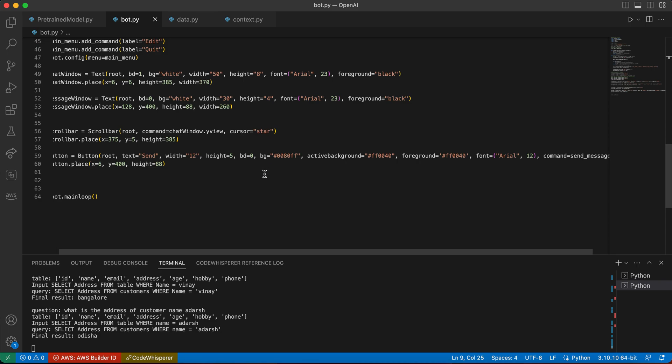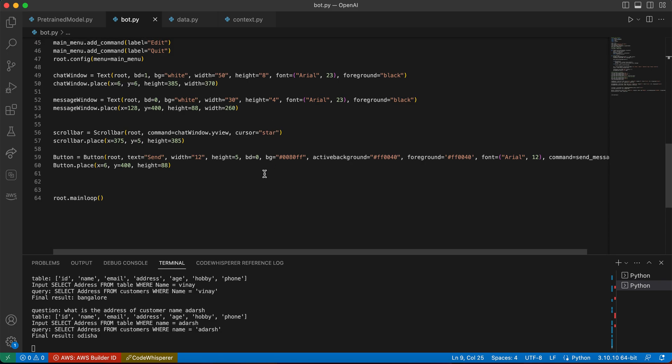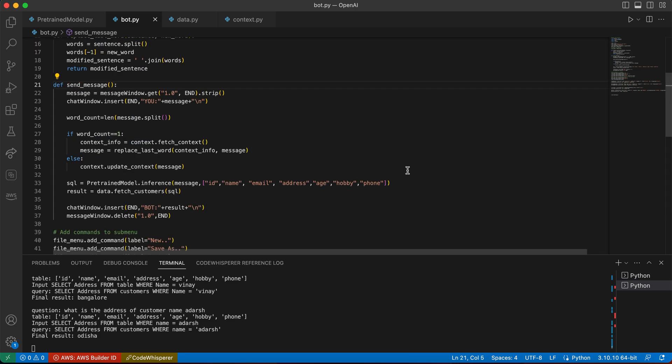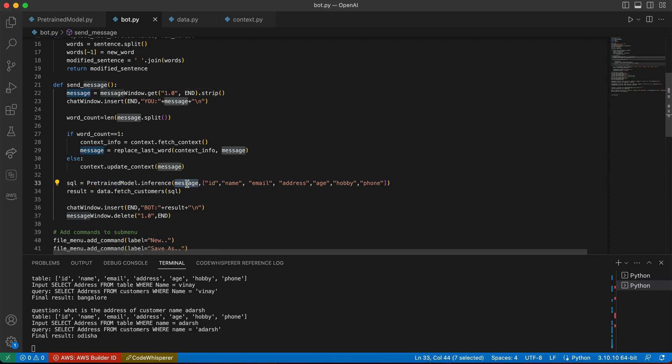We have created mainly the binding of this button. It binds with the send message method. So if we get into the send message, this is pretty straightforward. We have the pre-trained model and inference method that we are passing the message and the rest of the table data, data structure, and the column names that we are providing. That's how the WikiSQL dataset that we have used.